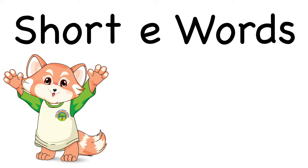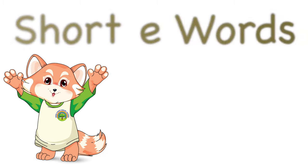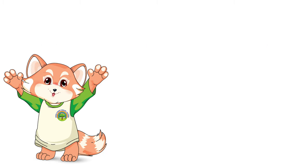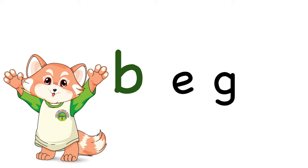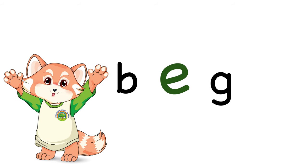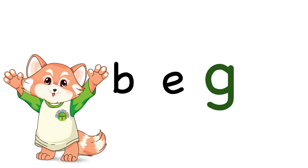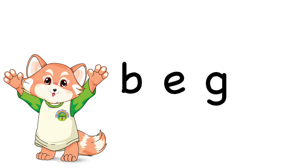Remember, short E words have an E sound. For example, the word beg. B-E-G. Beg.